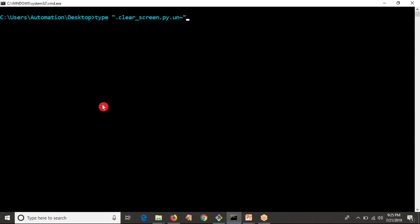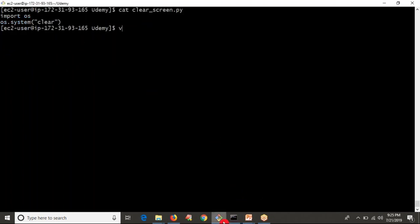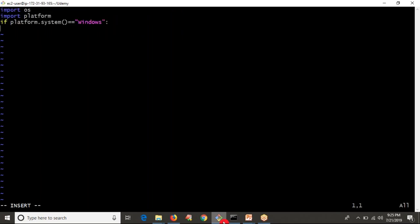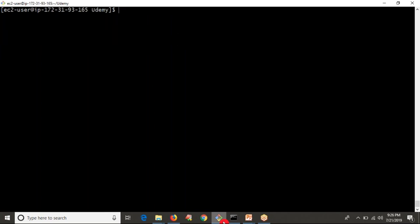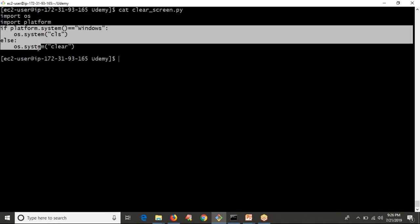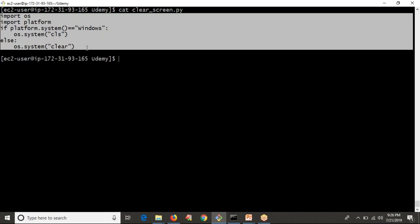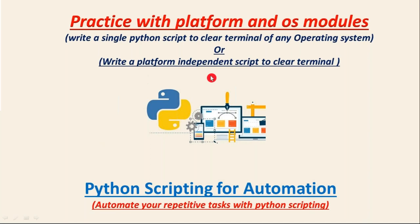Same code — whatever I have here, I am going to copy it and paste it on your Unix-like systems. Let me nullify your previous data, open the clear_screen script, and copy and paste the code from Windows. Now running it on Linux — it's clearing. So here I used the concept of OS and platform modules along with if-else. This is now a platform-independent script that you can use on any operating system to clear your terminal — one script working with all operating systems.